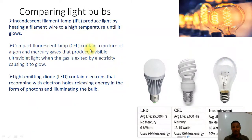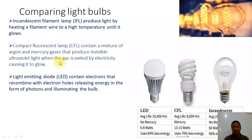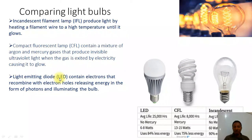For the compact fluorescent lamp, the CFL, it contains a mixture of gases — argon and mercury — that produce invisible ultraviolet light when the gases are excited by electricity, causing it to glow. For the LED, or light emitting diode, it contains electrons that combine with electron holes, releasing energy in the form of photons that illuminate the bulb.